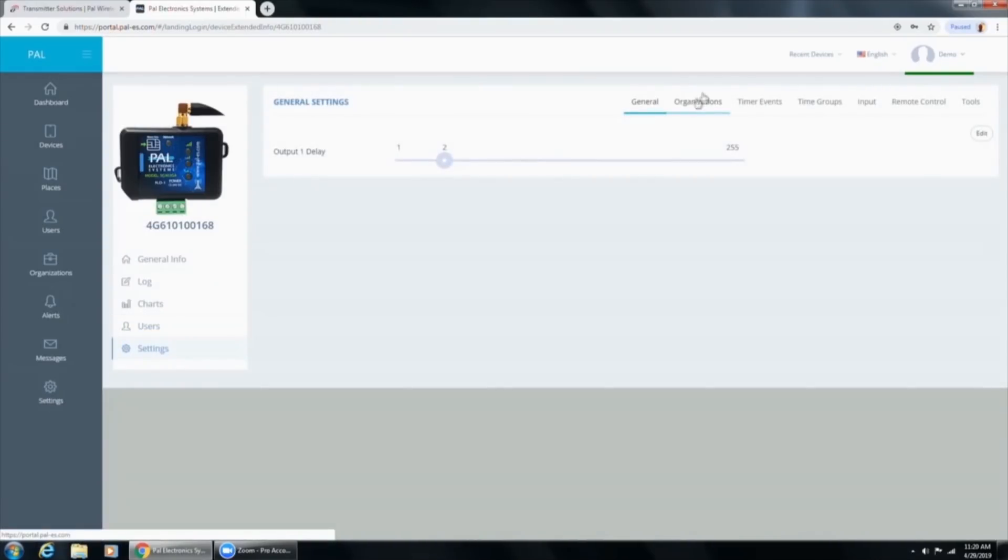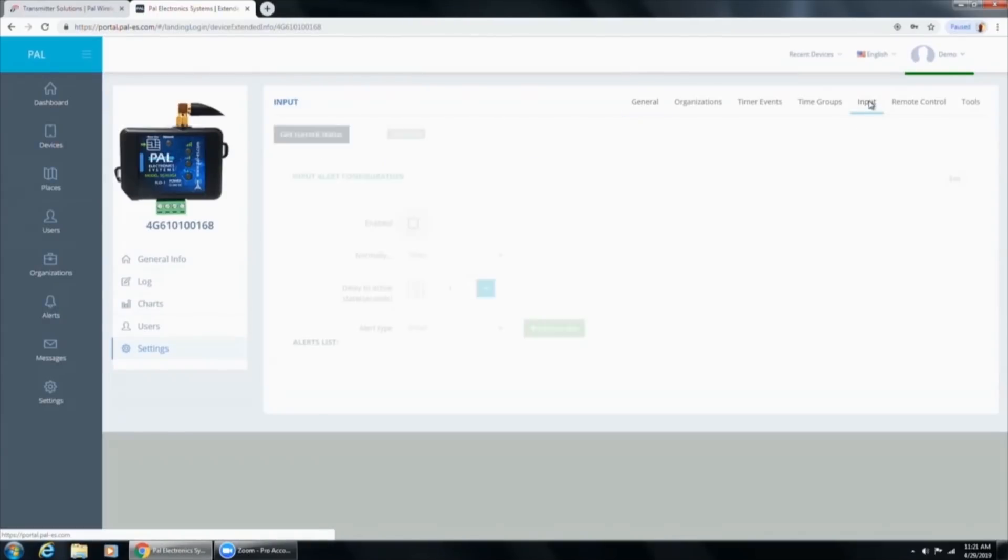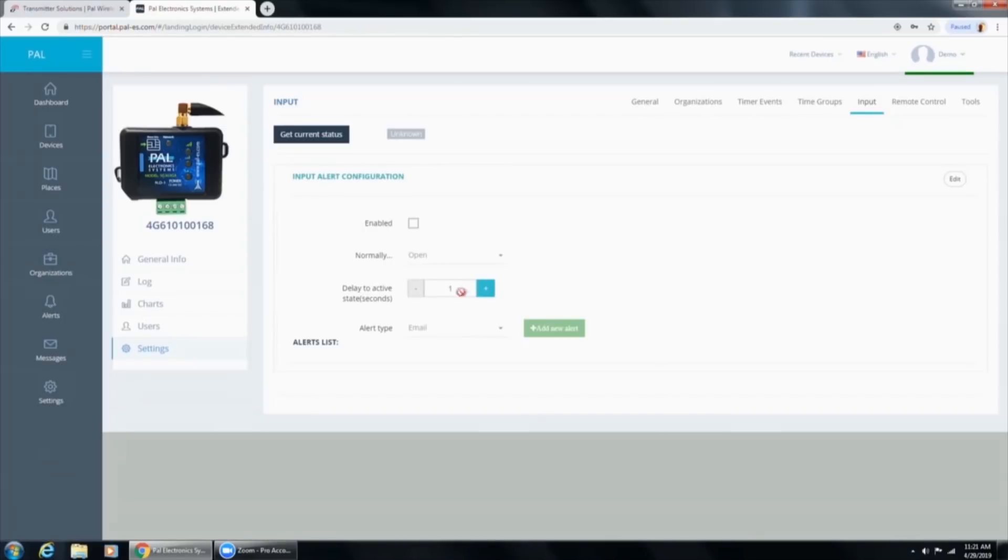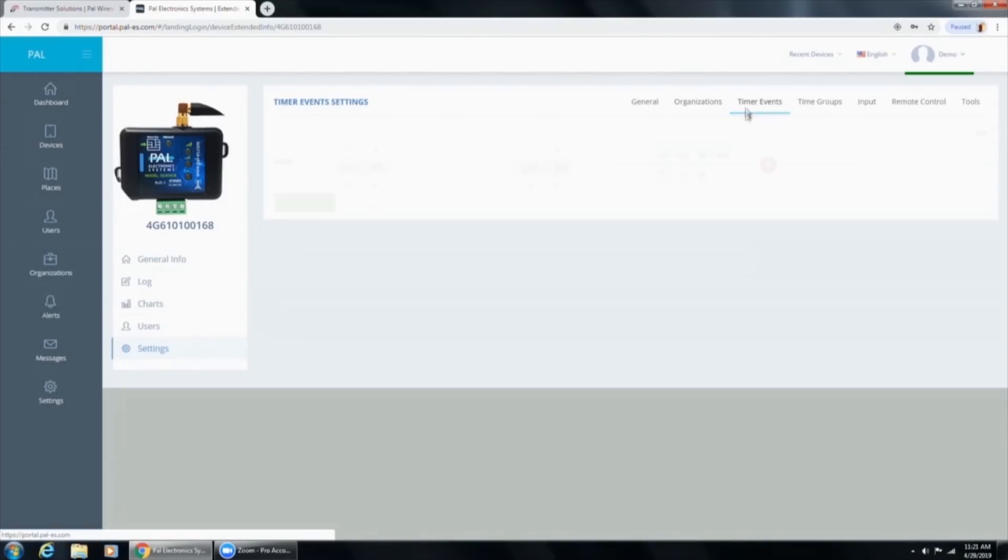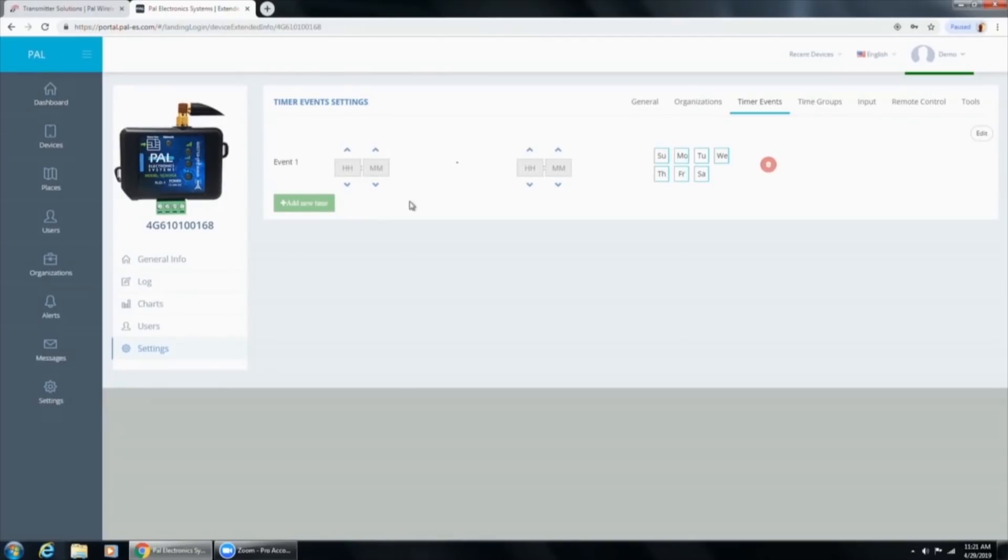Settings is where you can come in here and set the relay timer. You can also set the input to email certain people when the gate's been open or the door's been open for a certain amount of time, which is set here, which is nice. Organizations is where you can basically set up who can see what. Timer events is a seven-day timer for the gate or door when the gate or door should unlock or open and lock or close. You can have as many of these as you want.